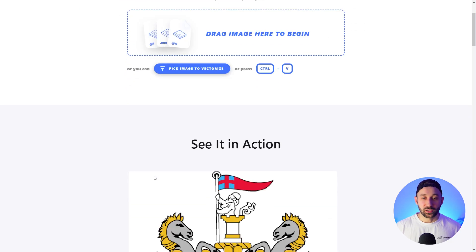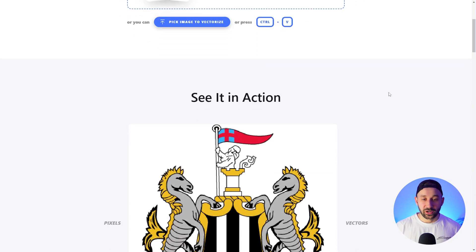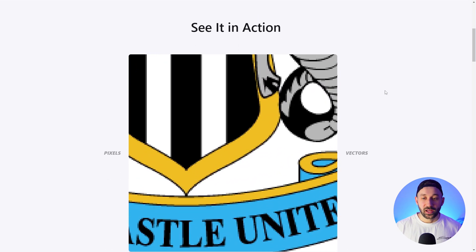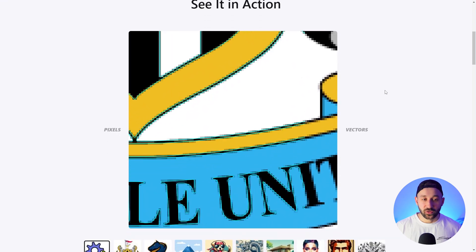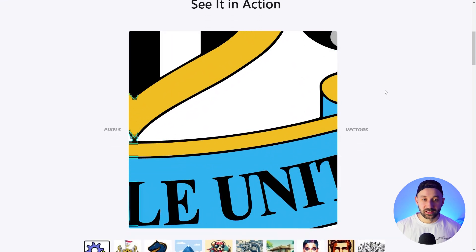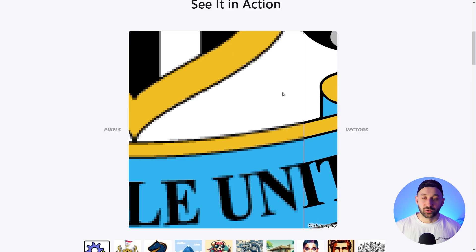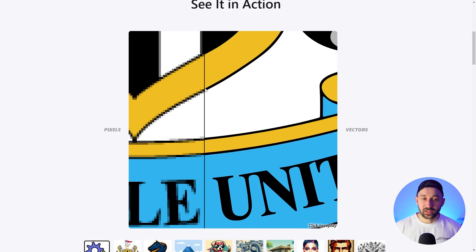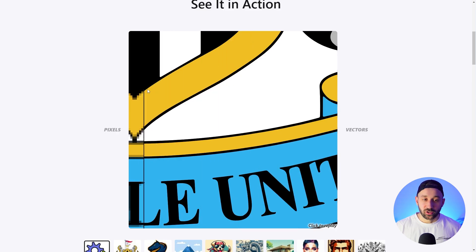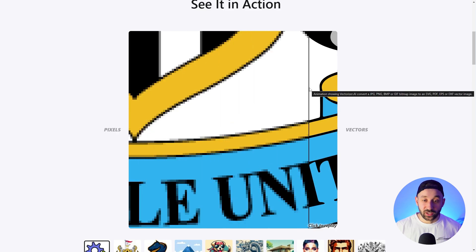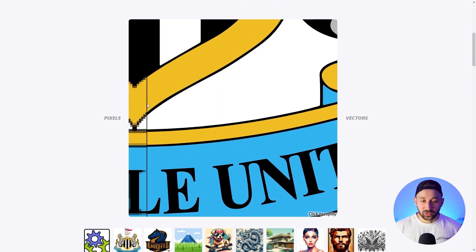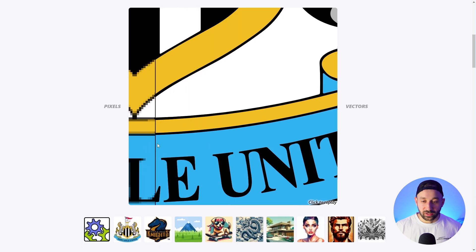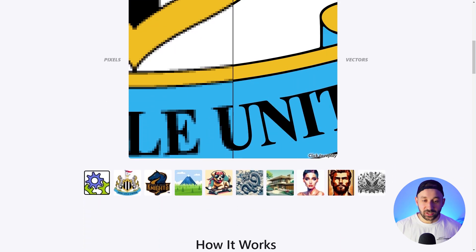You can also scroll down right here on the home page and see it in action. You've got an example right here running - this is the raster and this is the vector result on the right hand side. So you can scroll across right here - it was very pixelated before and then afterwards it looks fantastic.